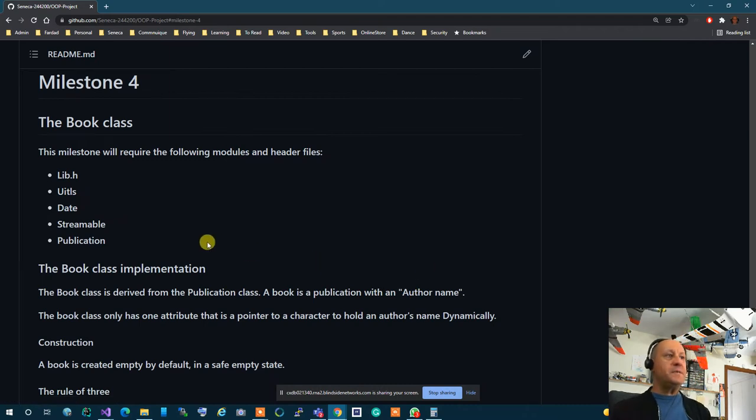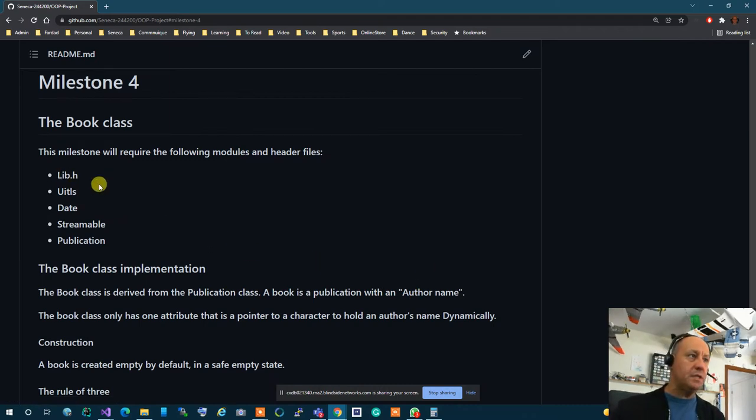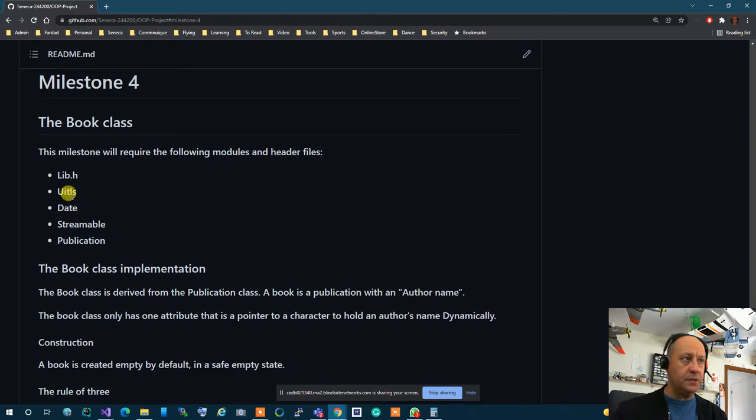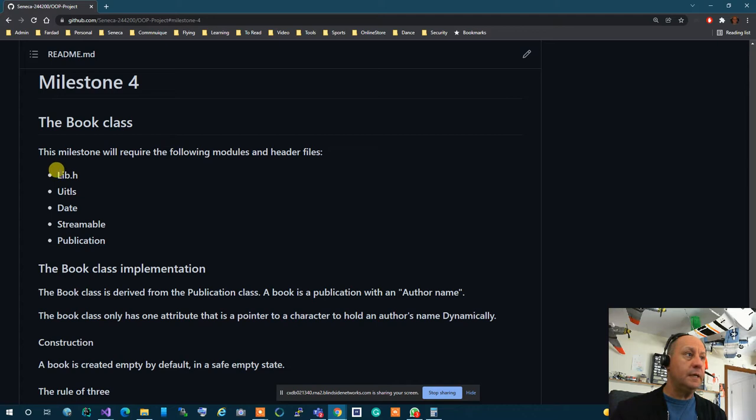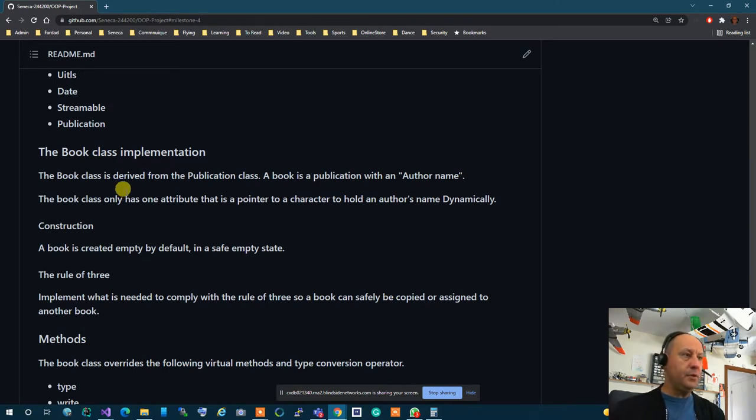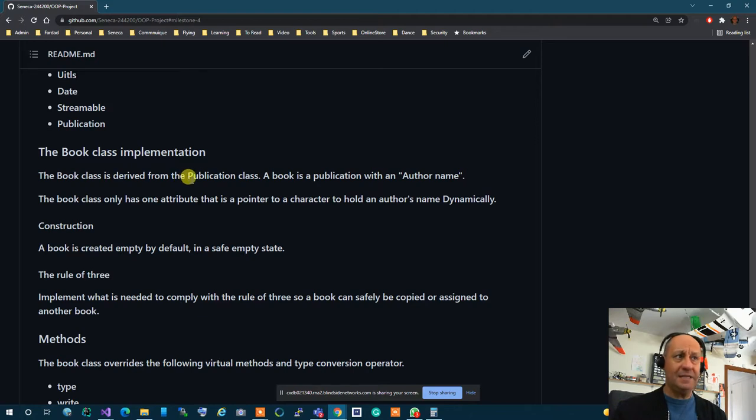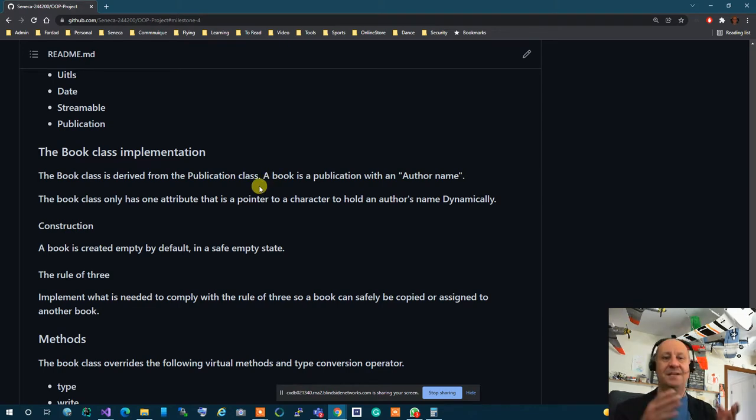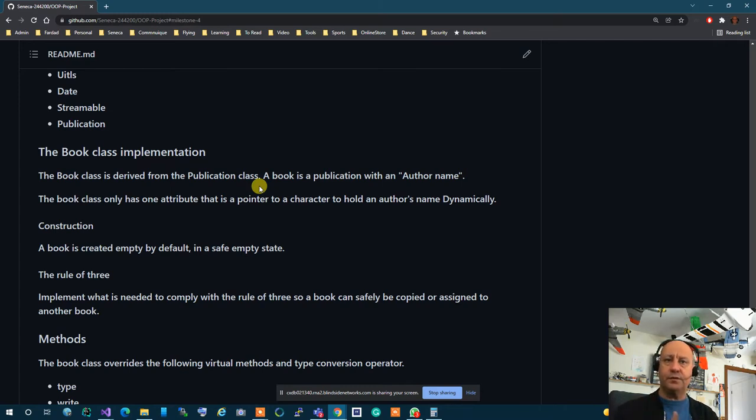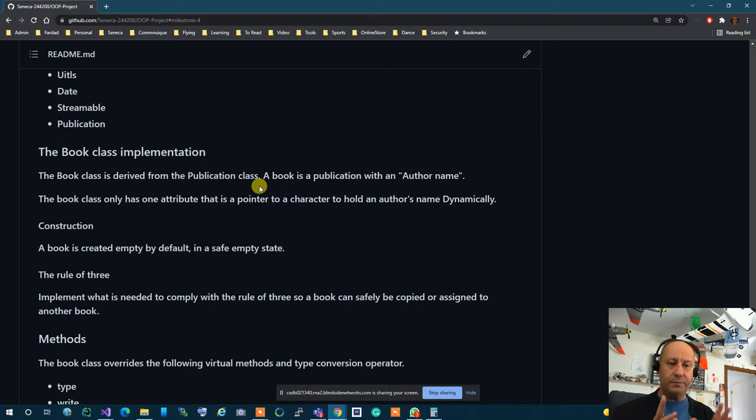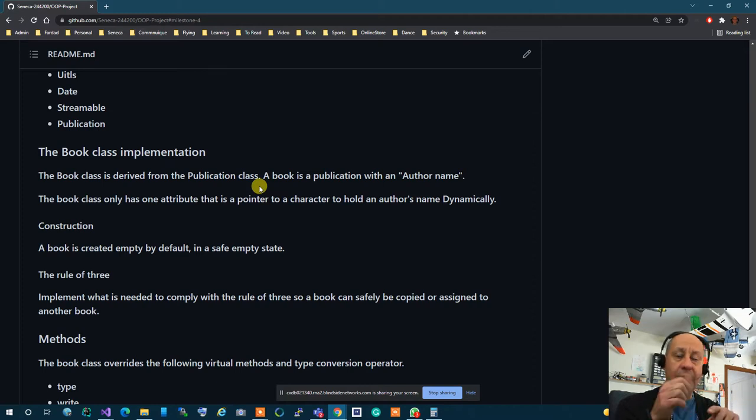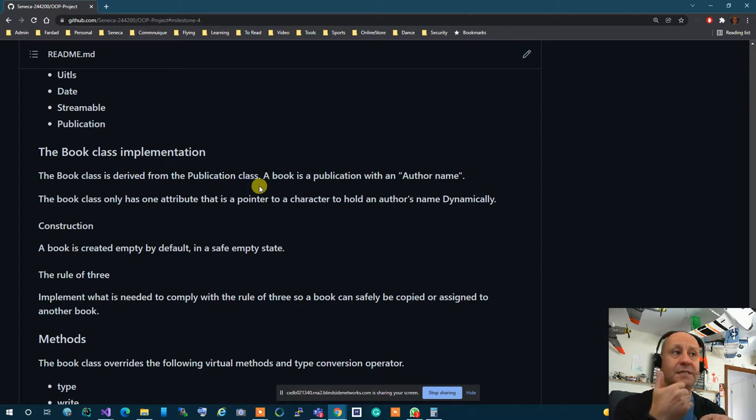So what happens is that you are going to use libh utils date streamable and publication in this one. You have the date for all these things utils you need to do if you have anything in it you're going to use it and libh has all the constants in it. A book is essentially a class that is derived from the publication class. We can say a book is a publication that has author's name. A newspaper or magazine doesn't have an author name there are several different authors for each article. A book has a specific author for that publication therefore we create a book class. Book class is essentially a publication with an author's name and that's the only dynamic thing that it has in addition to the publication.